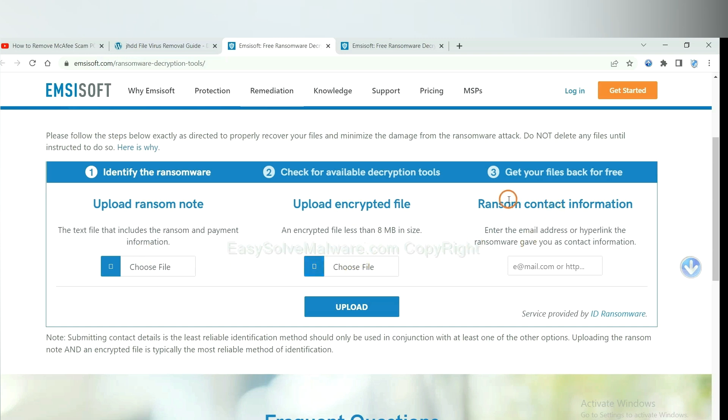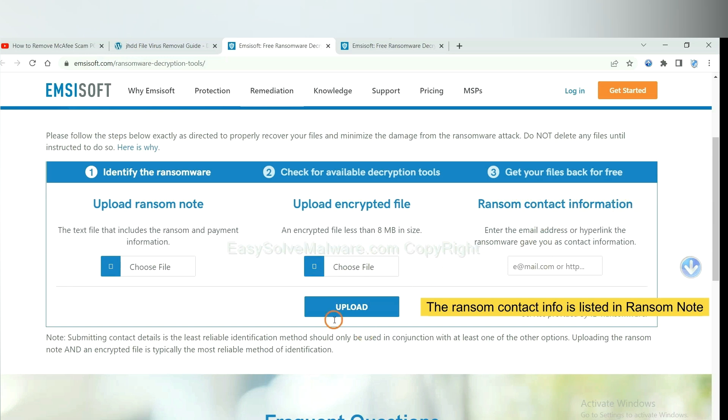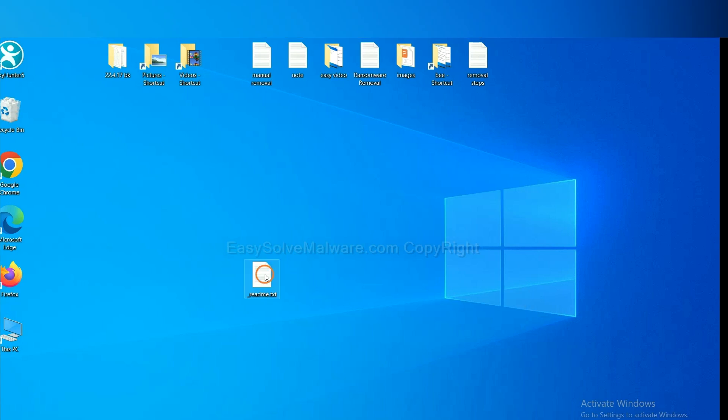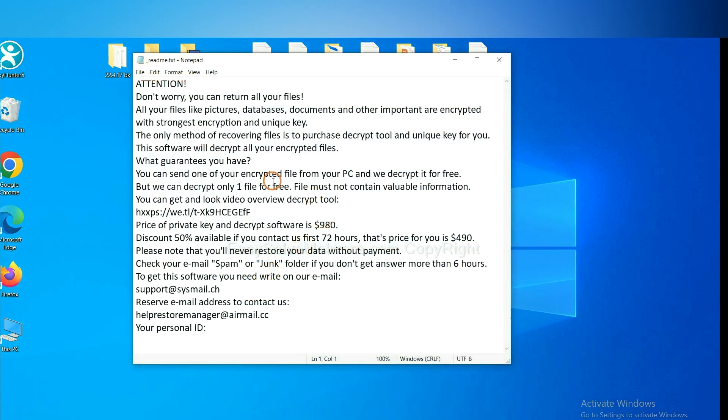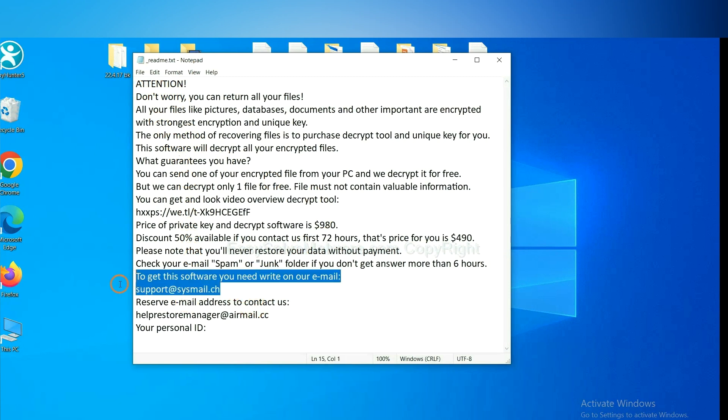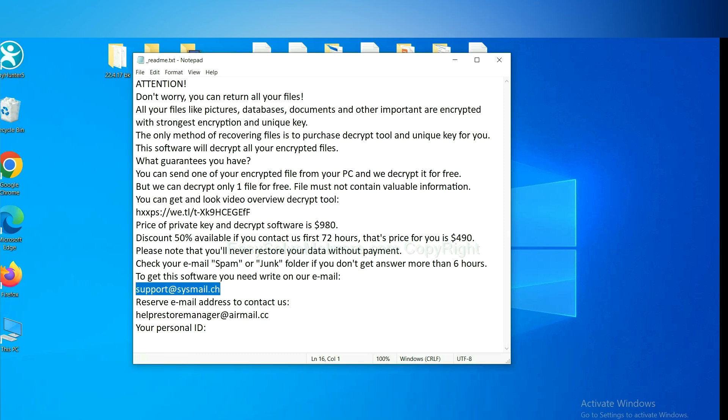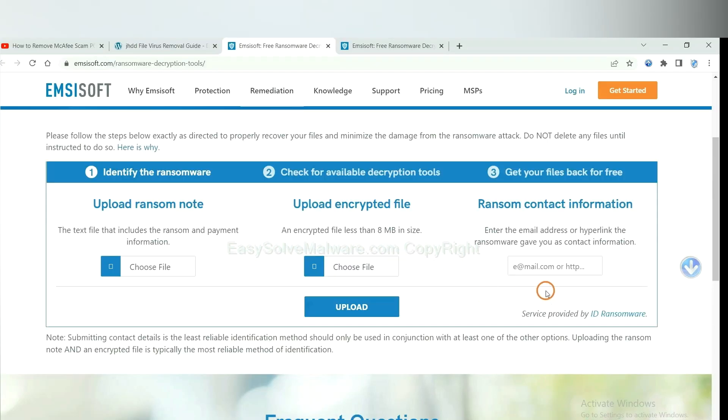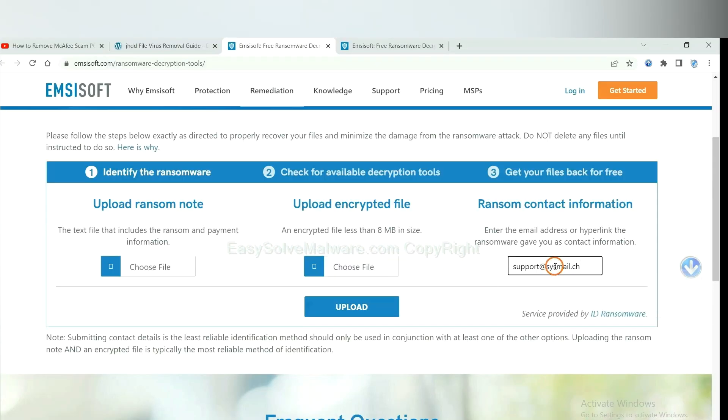And then input the ransom content information. This is in the ransom note. Let me show you. Here is the ransom note of ransomware. Copy the content here and paste it in here. And click Upload.